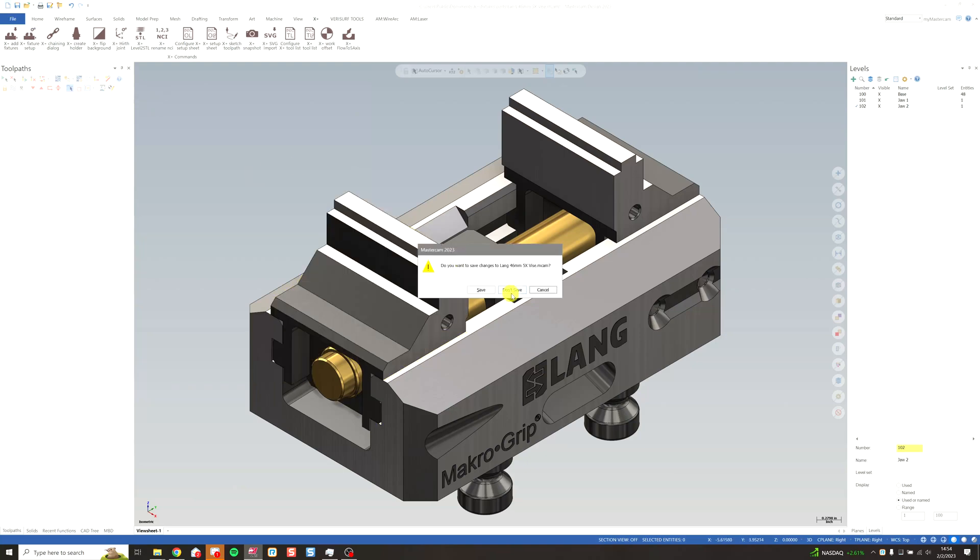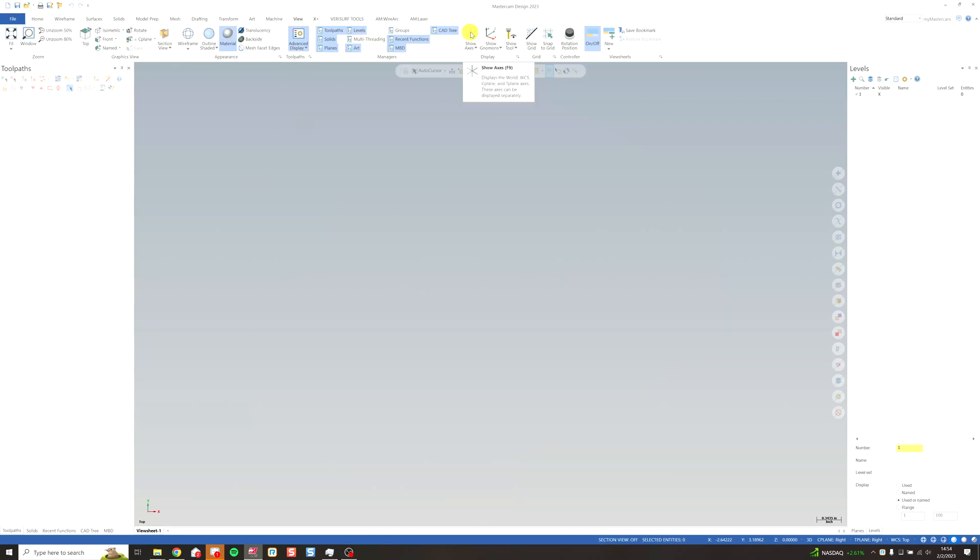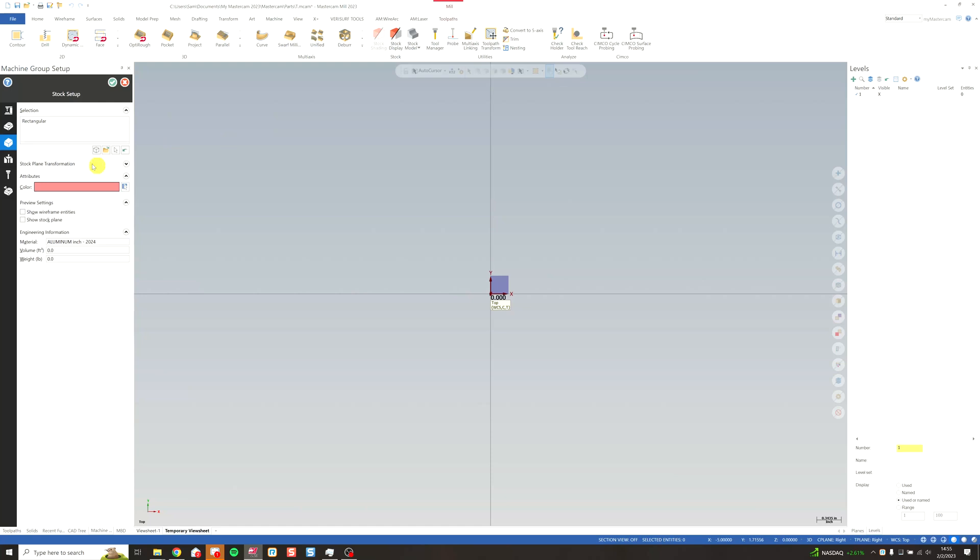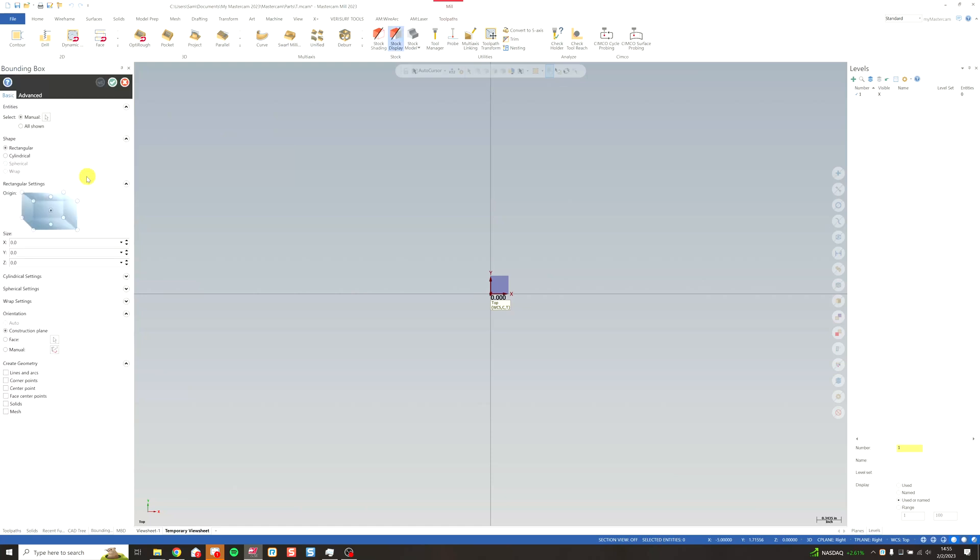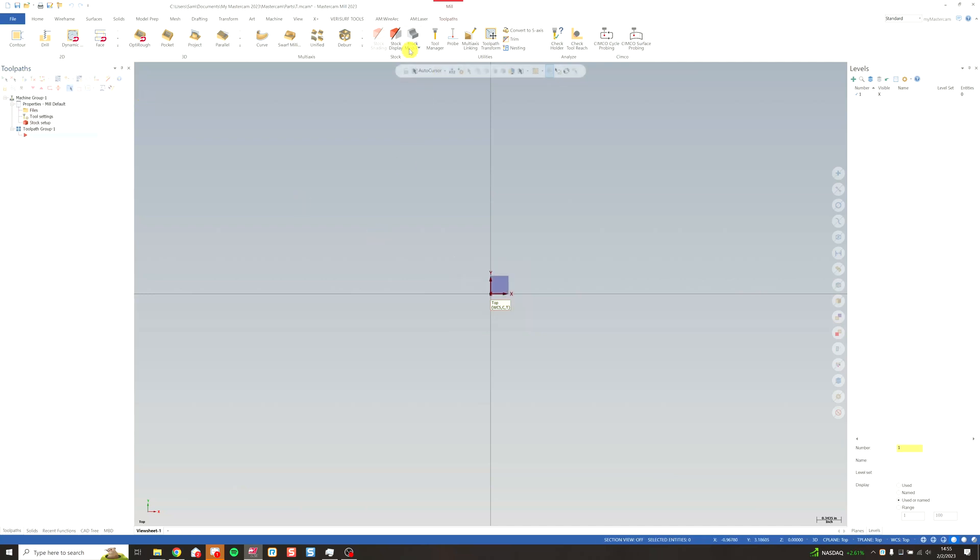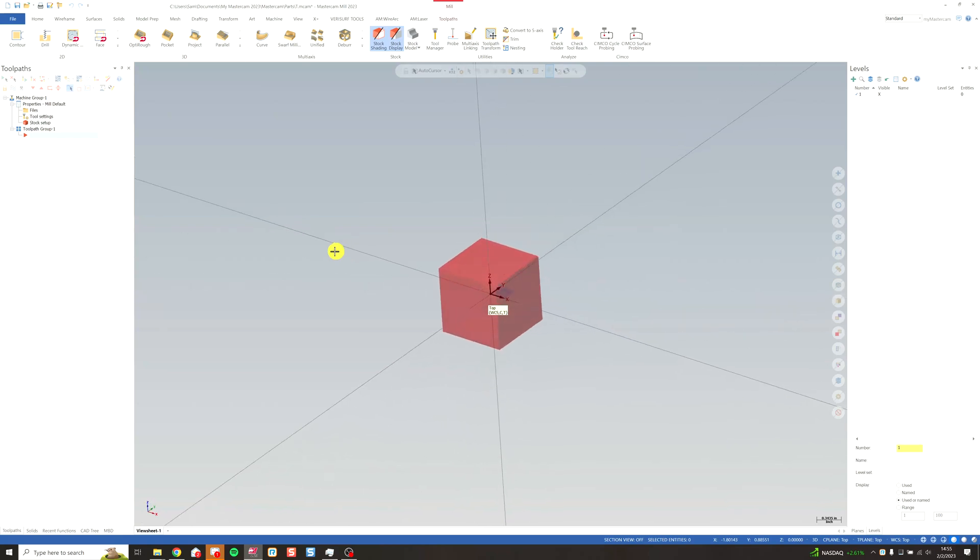Create a new file. Turn our axes back on. And I'm going to create a piece of stock on my default mill. Let's do a one inch by one inch by one inch. Turn on stock display and shading. There's our cube there.